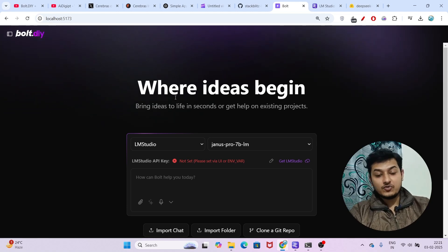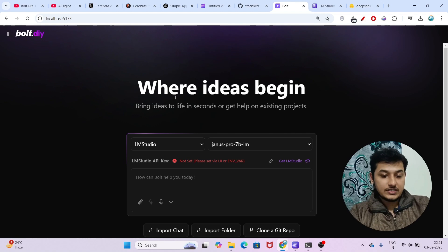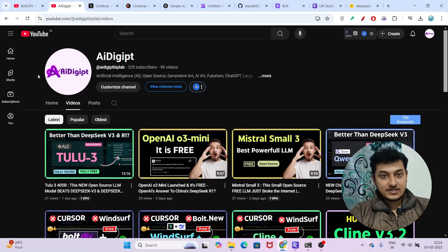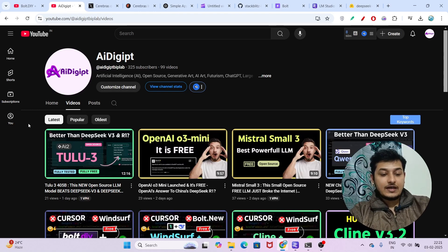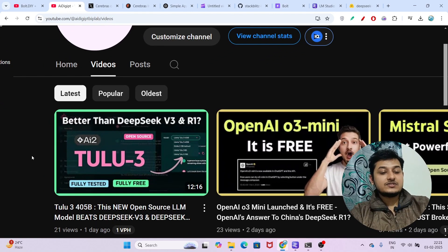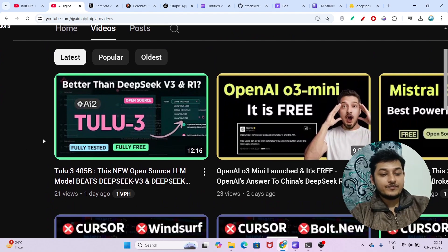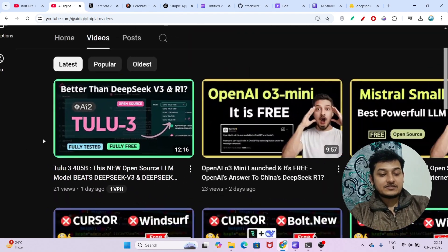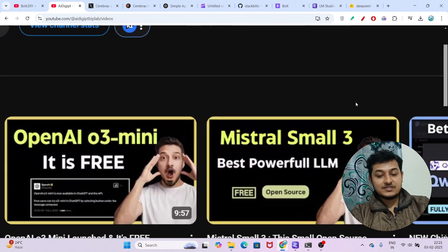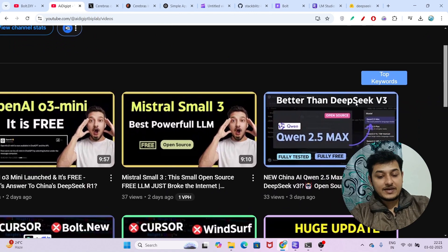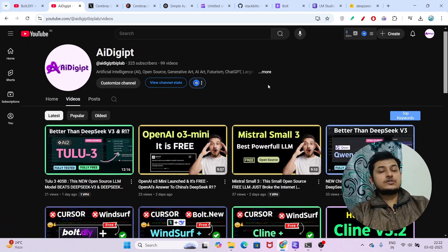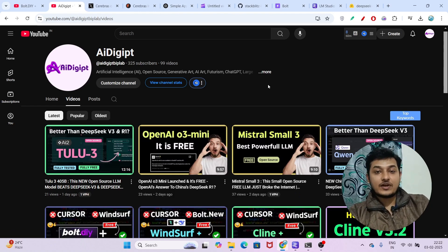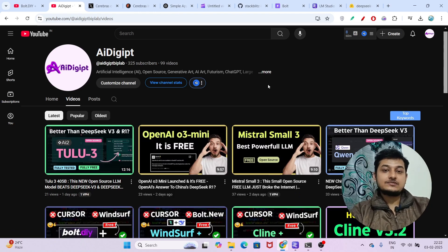If you found this video helpful, please subscribe and like. If you found any error or have questions, let me know in the comment section. Yesterday I published a video on Tulu 3, which is better than DeepSeek V3. Please also watch my videos on Mistral Small 3 and Qwen 2.5 Max. See you in the next video and thanks for watching.